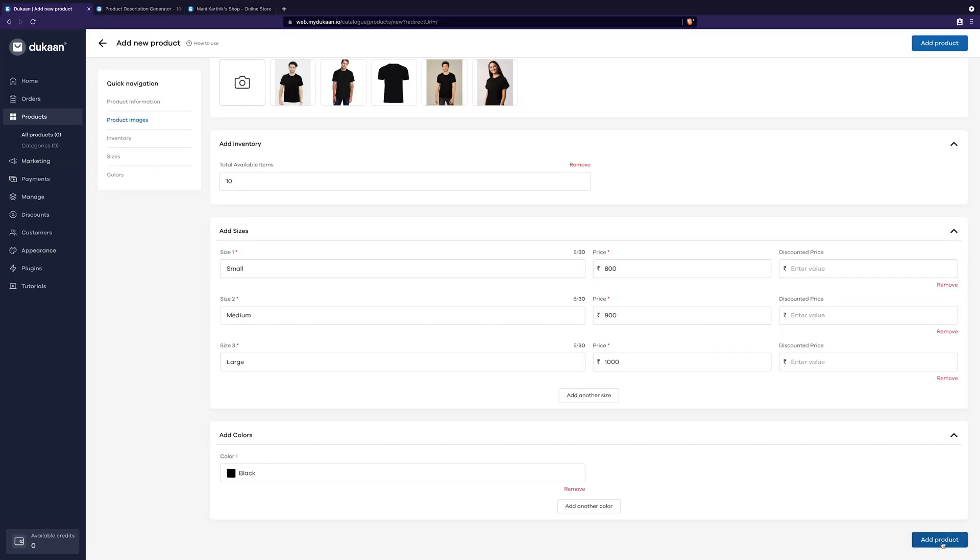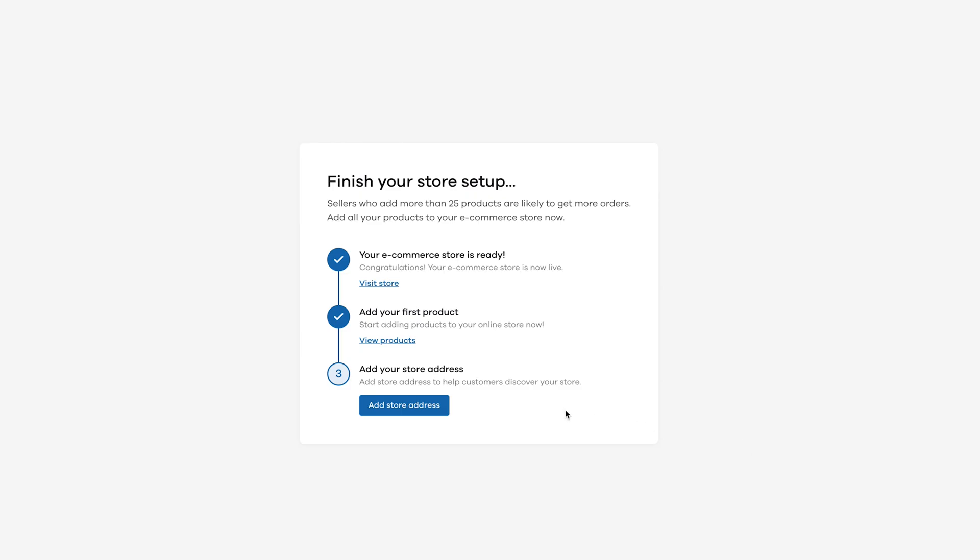Now, we are just one more step away from launching your store to the public. Now that the first two steps are complete, click on the add store address button.